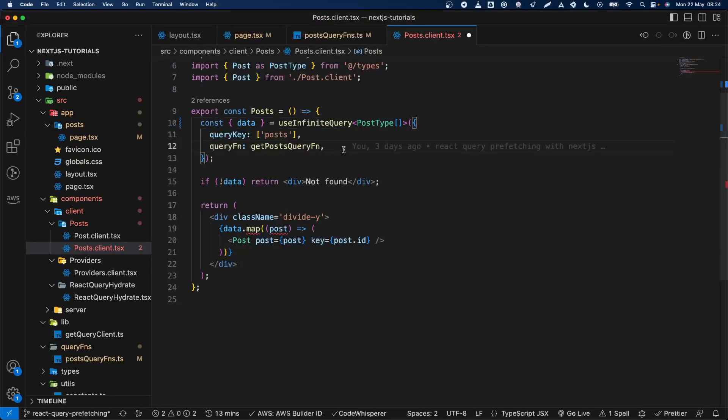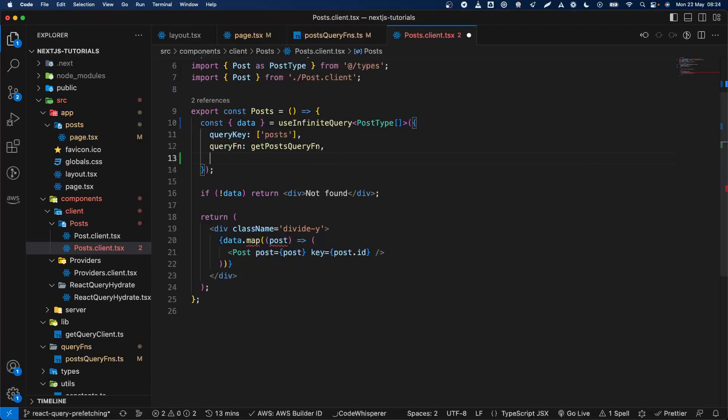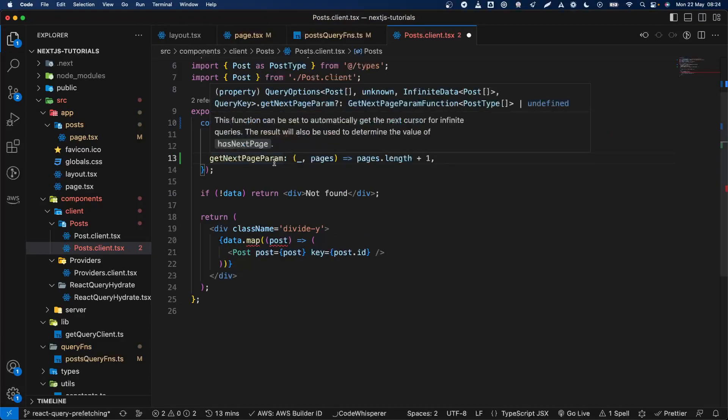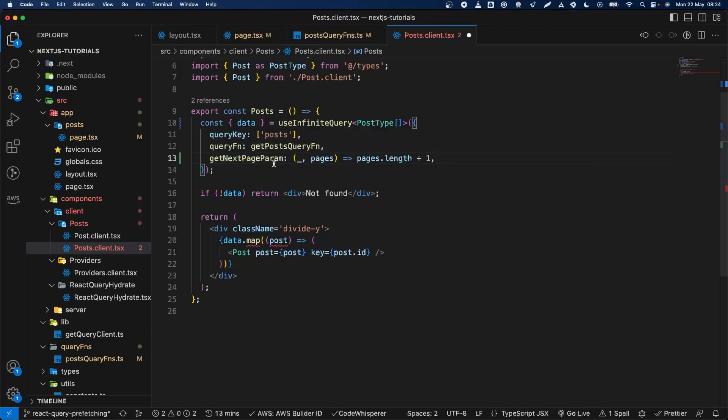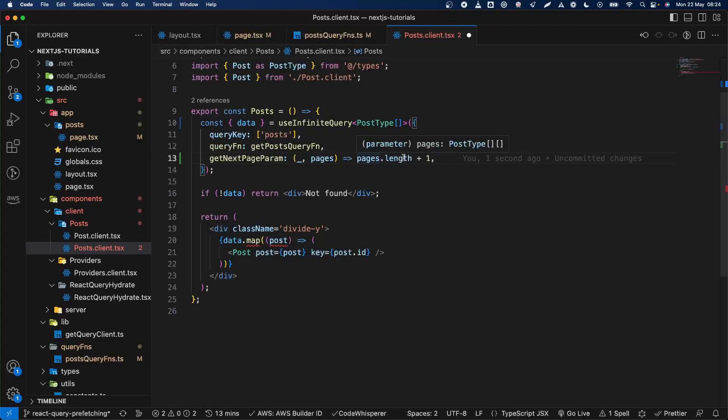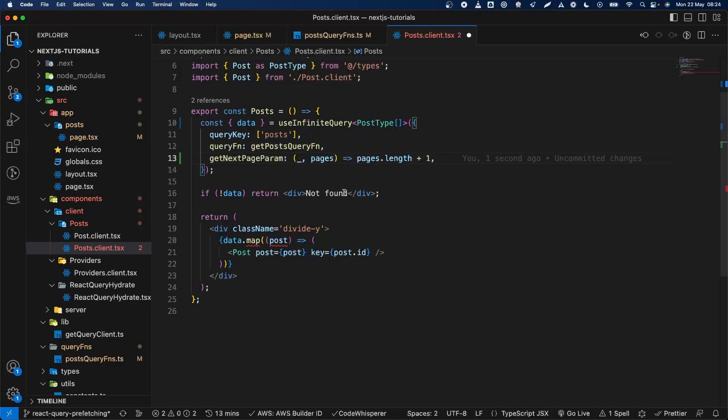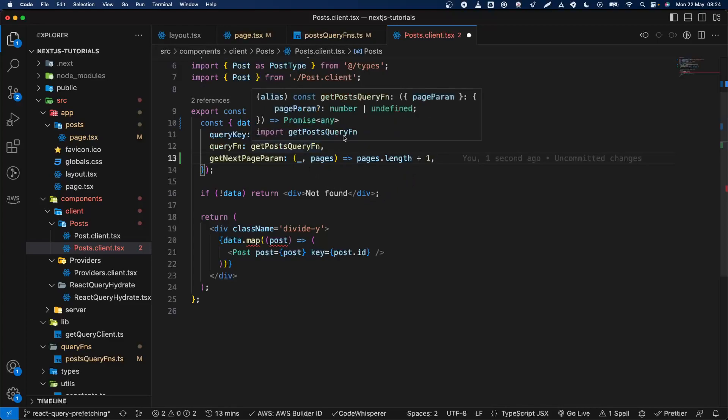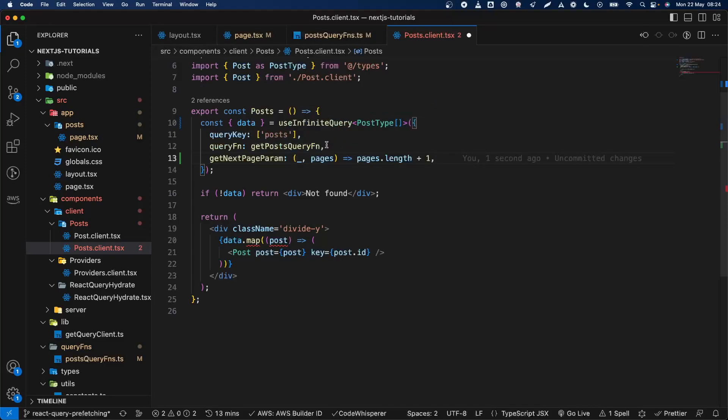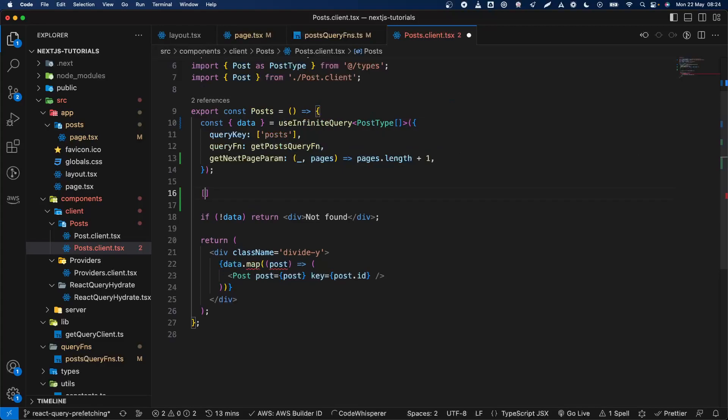We need to do one more thing: basically we need to set this callback function to basically how to increase for the next page. So the next page will be the pages length, all of the data in the pages. Because basically the data in the pages, the data is based basically on pages.